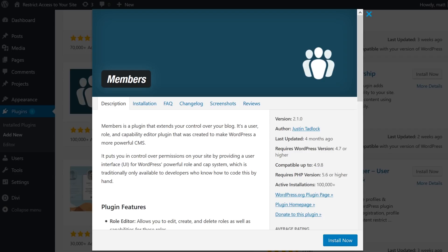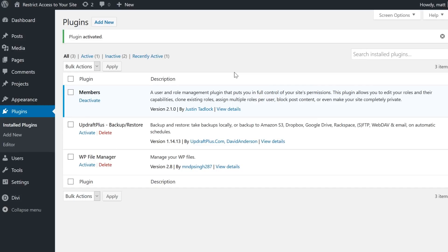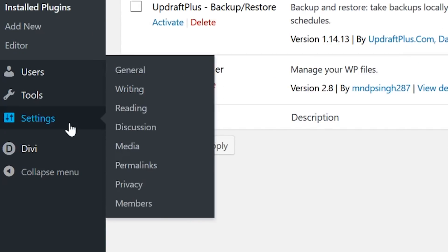It also has premium options that make it scale to accommodate more complex projects. Upon installation, you'll see a new menu under Settings, Members.